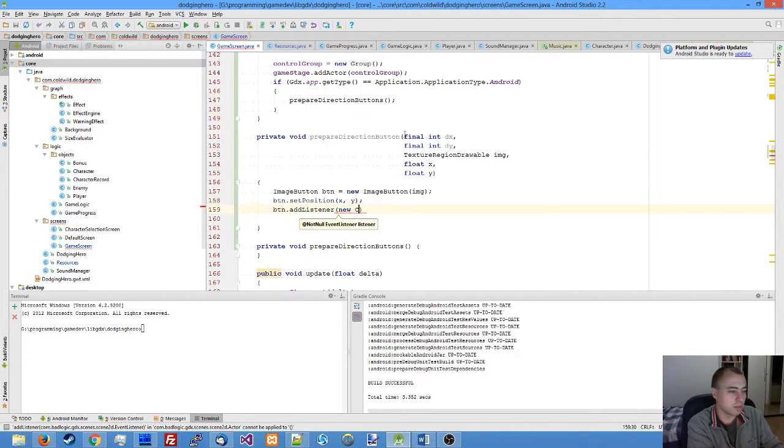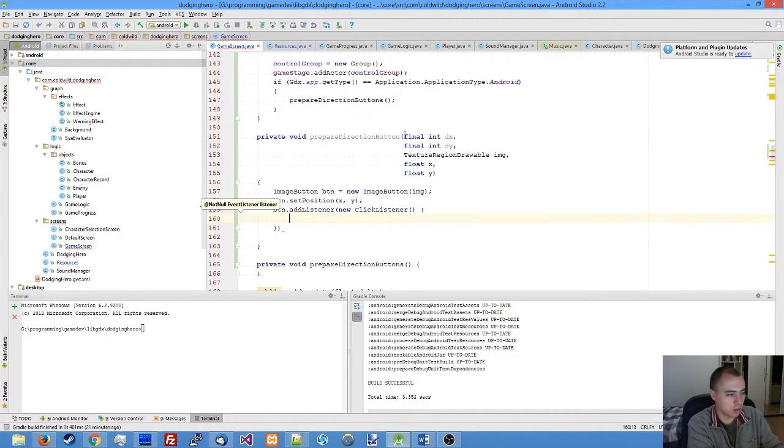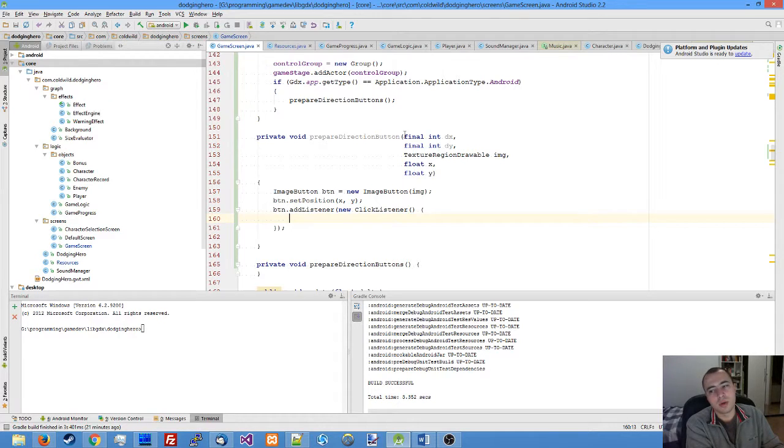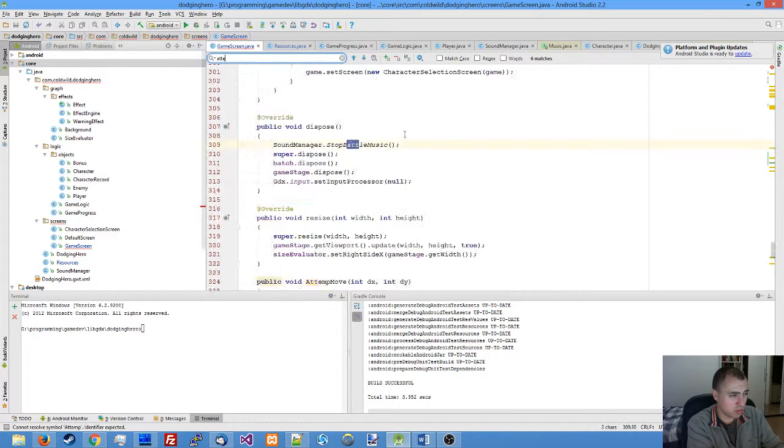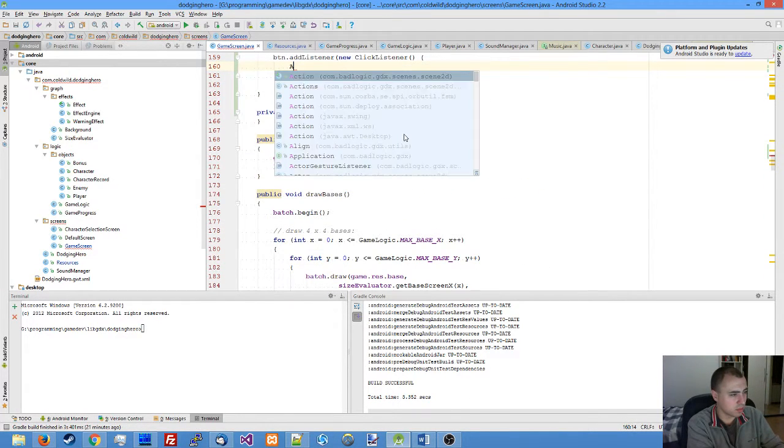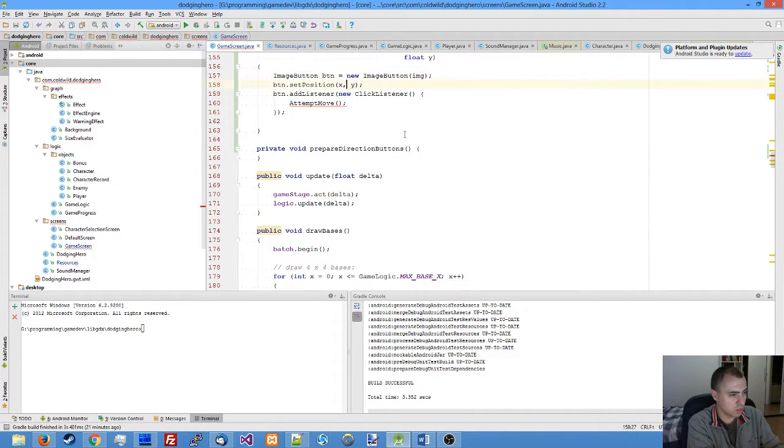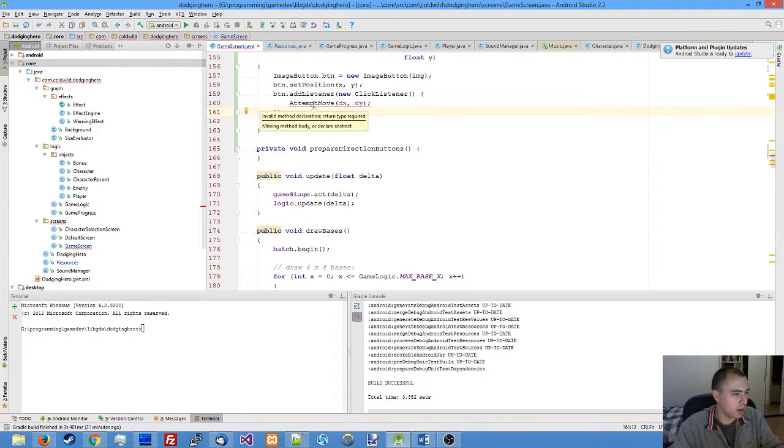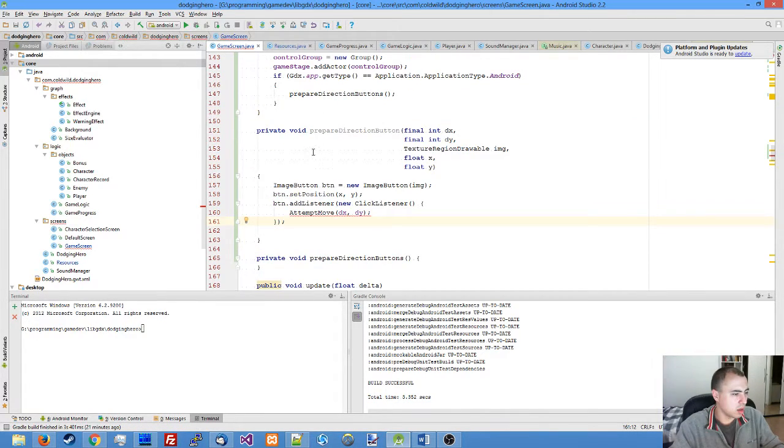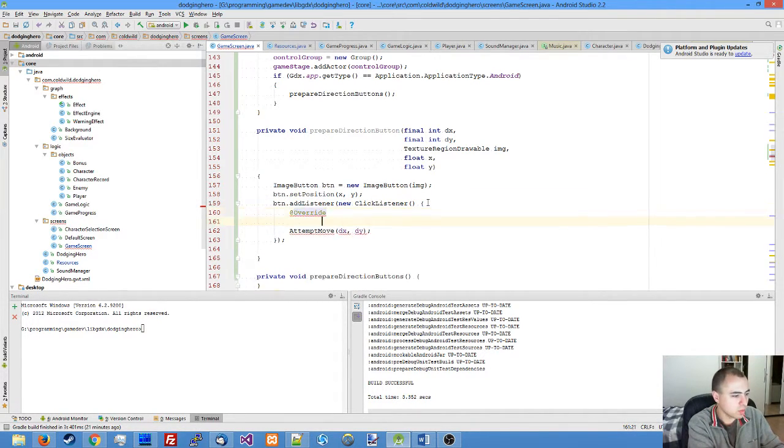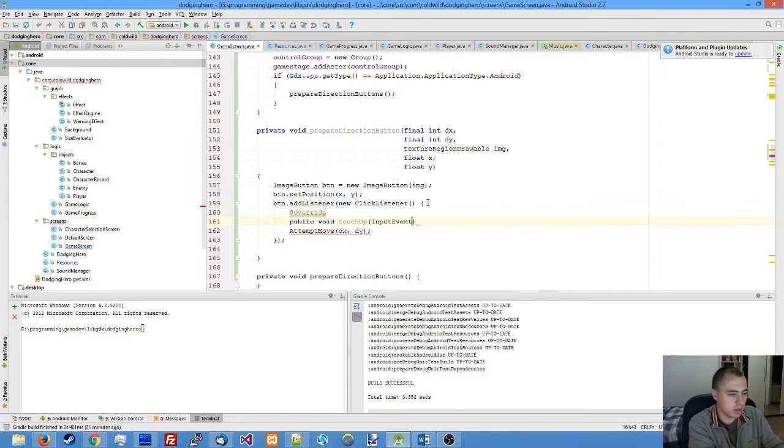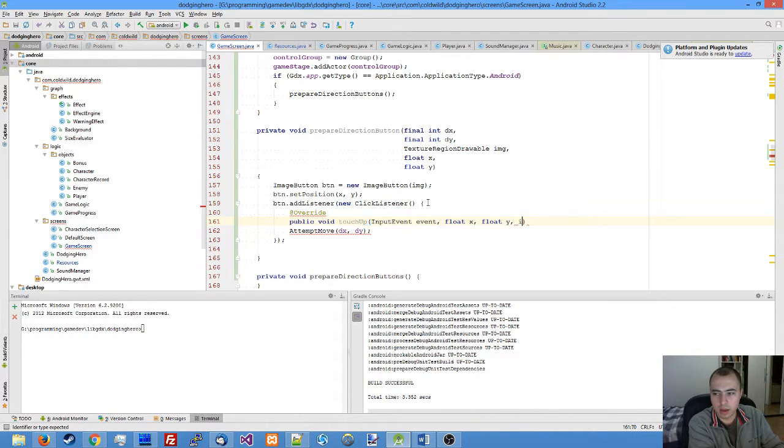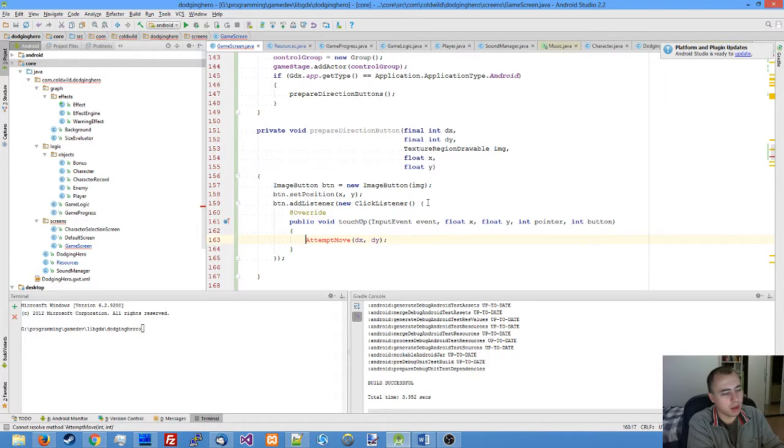A new click listener to our button, which attempts to move by dx and dy. We need to override the touch up method: public void touch up, input event event, float x, float y, pointer, button.